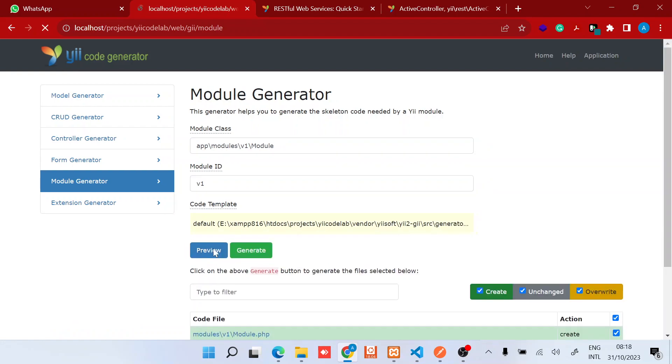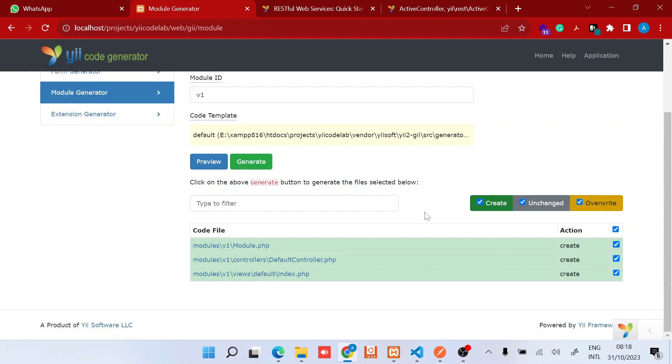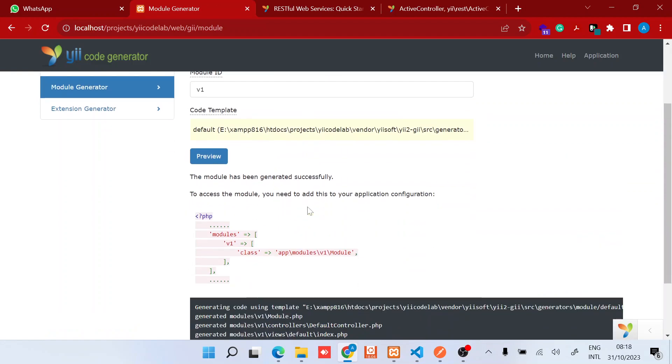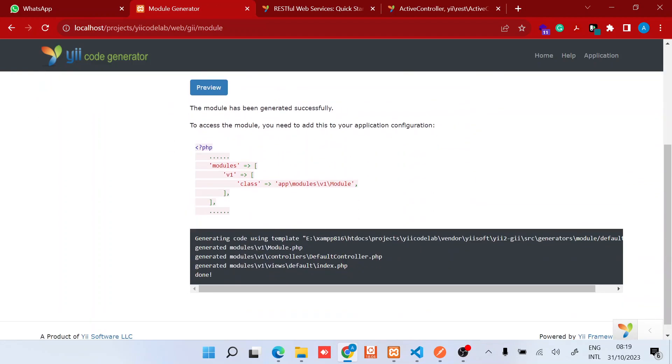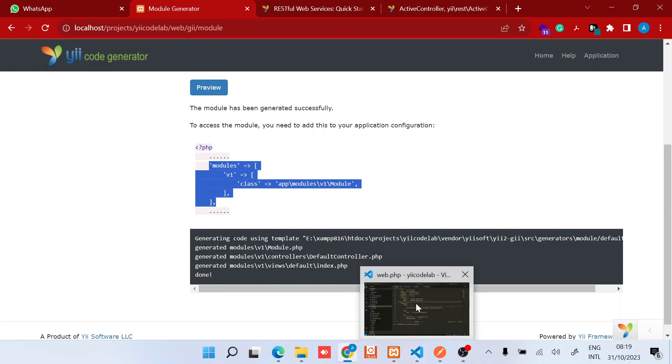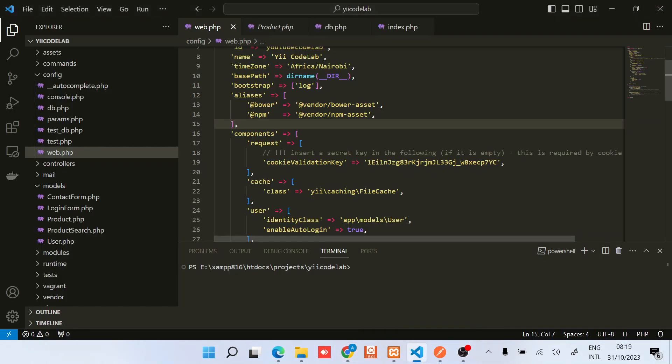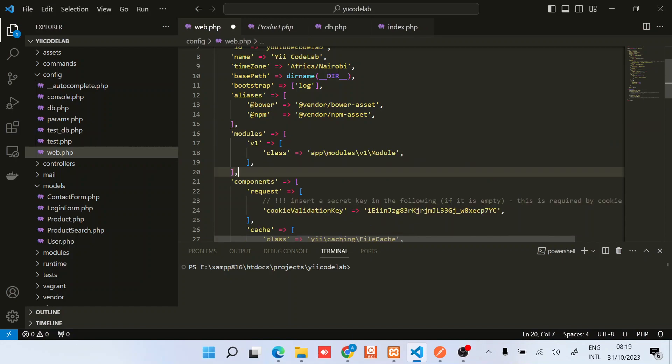What this will do is create a module configuration file and then the default controller and the index. I'll just generate all of them for the sake of the video even though we might not use the default controller and index. Once we have created that, we need to go ahead and add this configuration right under, just before the components.